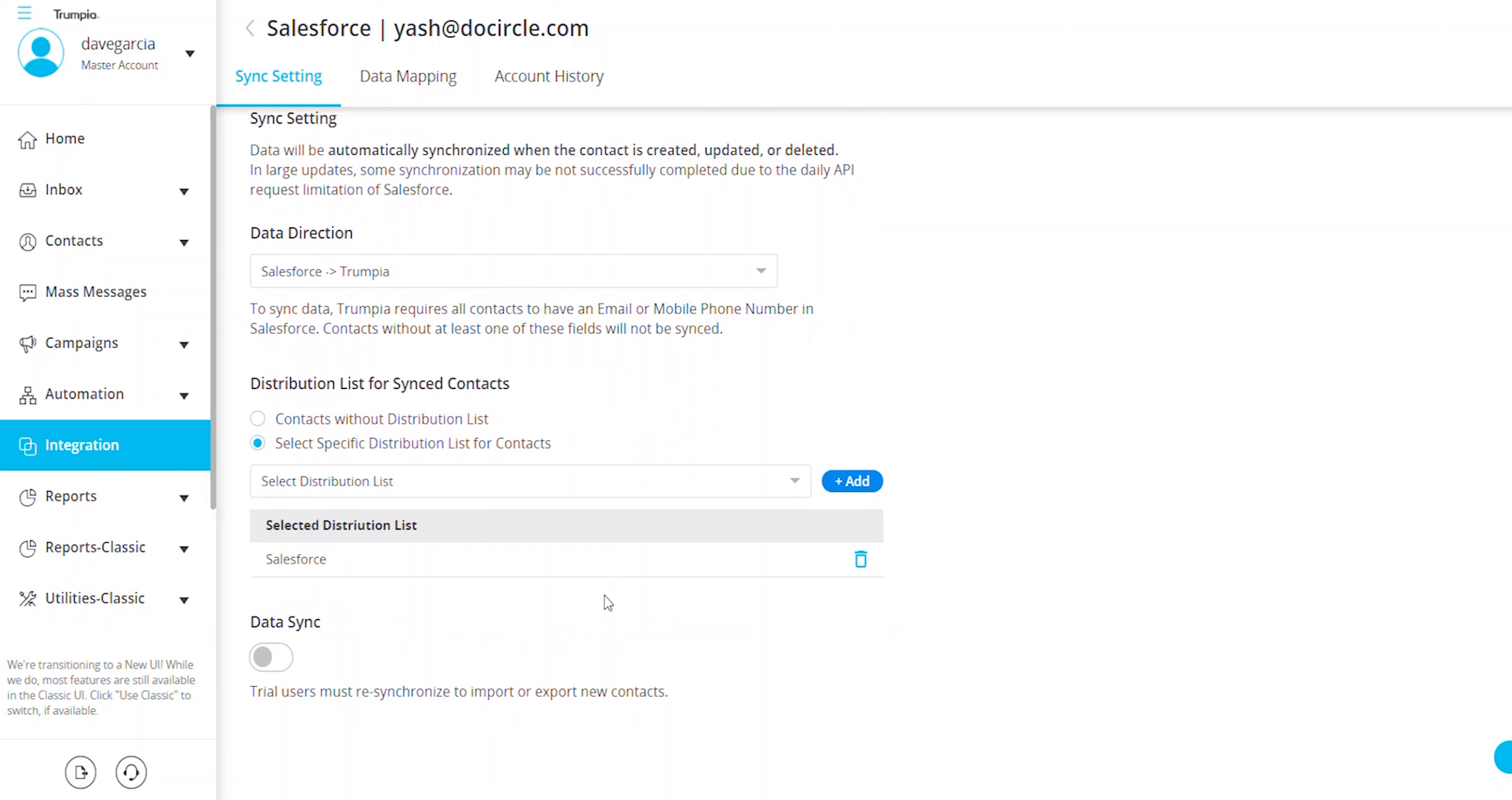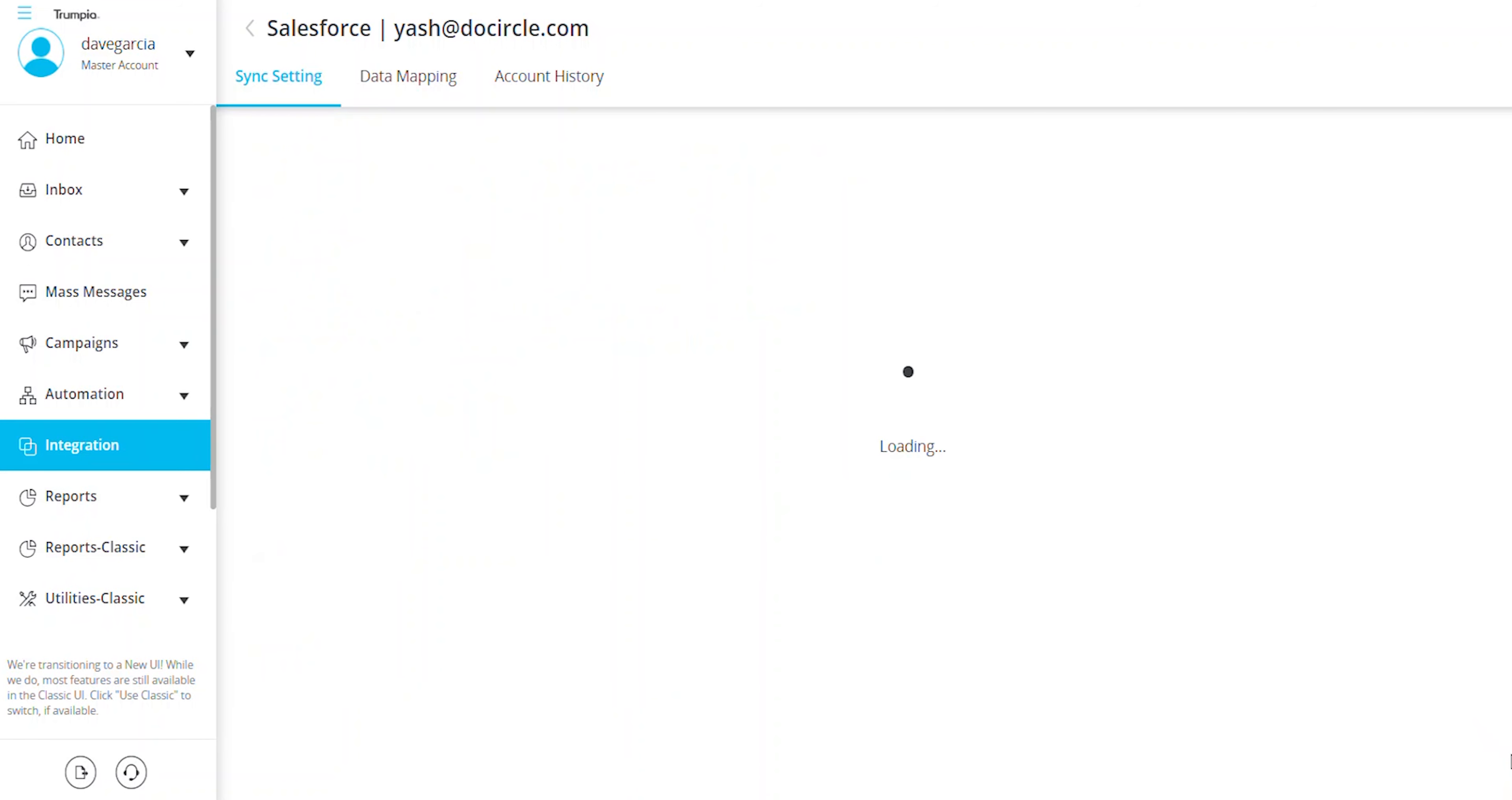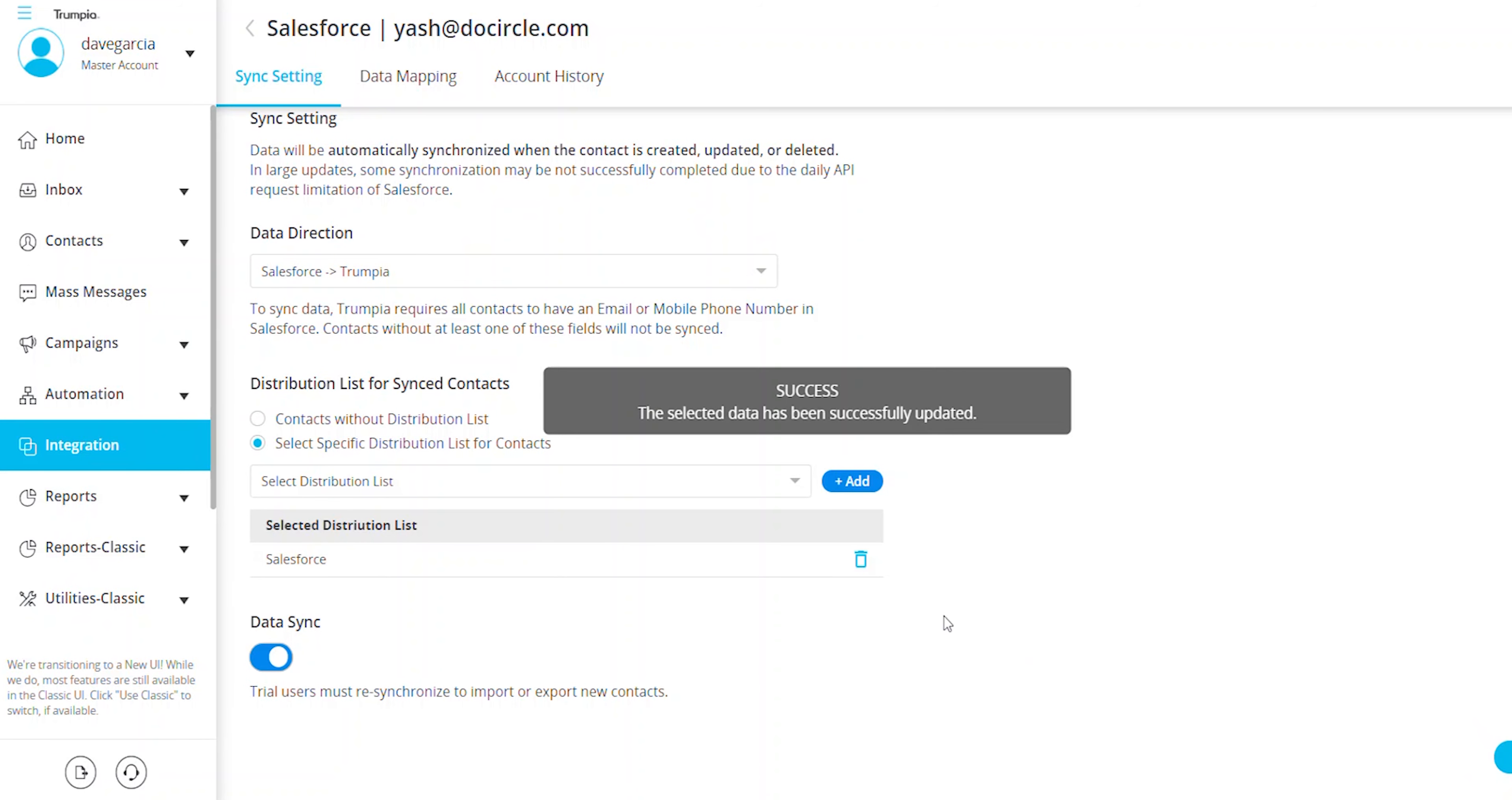Toggle the data sync switch to enable the integration. By default, standard contact information such as name, email, and phone number are synced automatically.